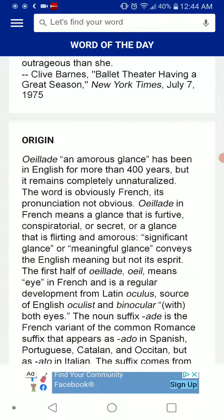The first half of Uyad — 'oeil' — means 'eye' in French, and is a regular development from Latin 'oculus,' the source of English 'oculist' and 'binocular,' meaning 'with both eyes.'